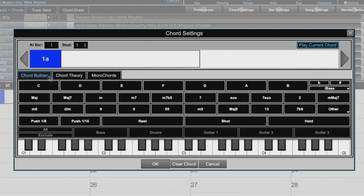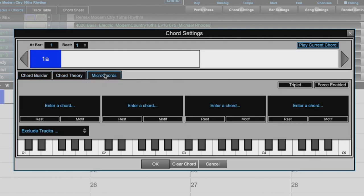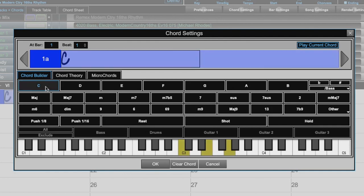Below the little chord sheet section, we have three tabs: Chord Builder, Chord Theory, and Micro Chords. Many of you may be familiar with the Chord Builder and Chord Theory features from the main Band in a Box program. But for those of you who are not familiar with it, let's quickly show you how it works. The Chord Builder allows you to hear and build chords by clicking the root and the extension.